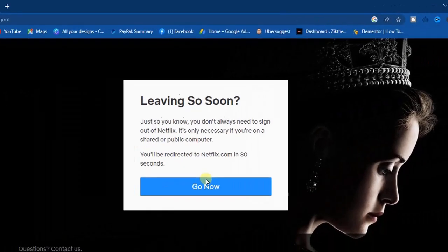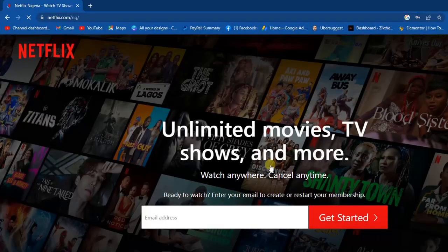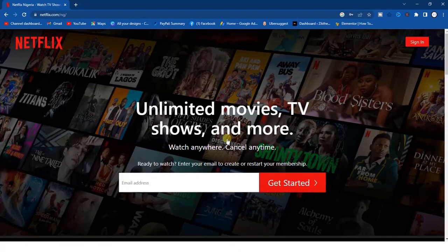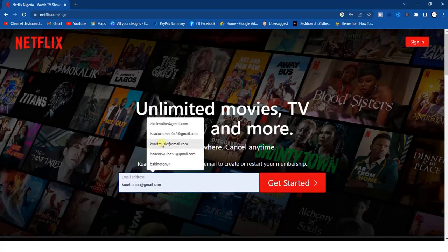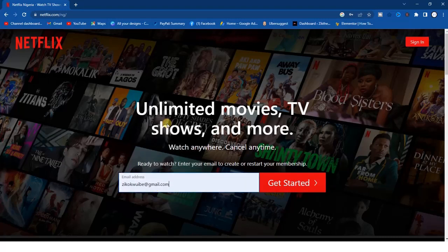Alright, I'm signing out from my Netflix account. So right here, if you want to create your Netflix account on your PC, it's very easy. Once you're right here you're going to notice this option to enter your email address and also the option to sign in. You can sign in if you have an account, but since you don't have an account that's why you're watching this video to learn how you can actually create one.